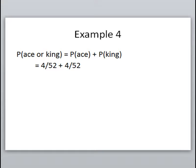The probability of an ace is 4 out of 52 and the probability of a king is 4 out of 52, so there are 8 total cards in the deck that are considered either an ace or a king.